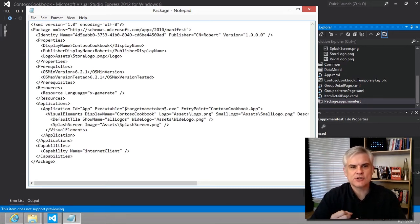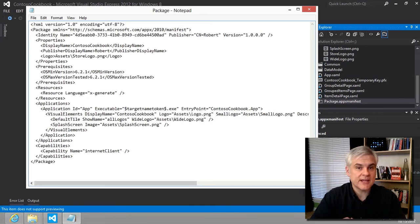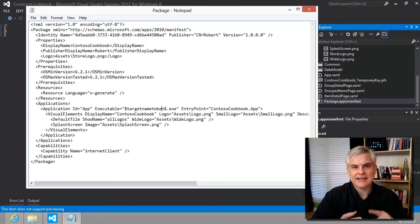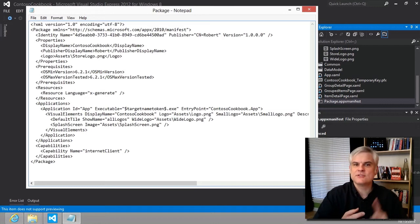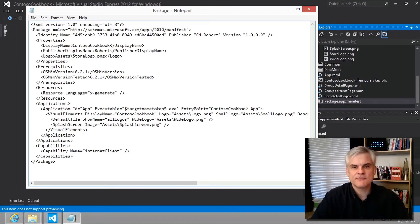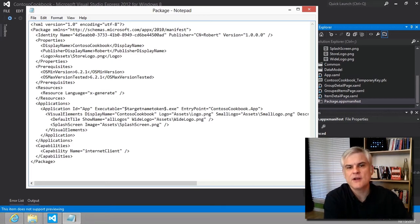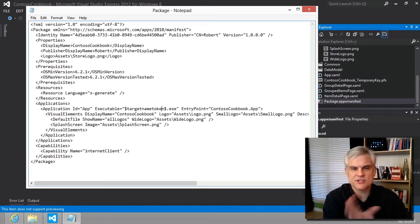It contains the details of the app that'll be executed by the Windows Runtime: the app's name, the publisher, the capabilities, where the entry point is for the application, and permissions to the system's resources — like access to webcams, microphones, the internet, parts of the file system like the user's documents directory, music, videos, and so forth.